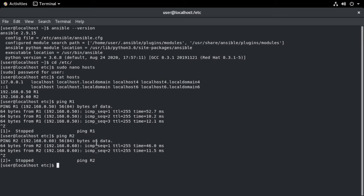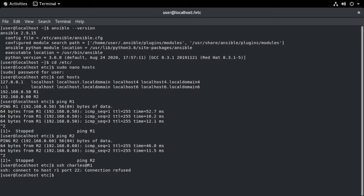And you can see that if I say SSH, Charles at R1, you can see the connection is refused. So that means we need to set up SSH. So let me jump onto our actual iOS command line here on our routers.